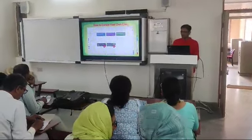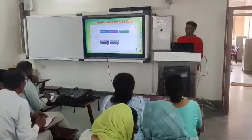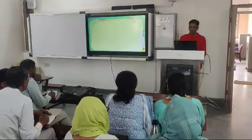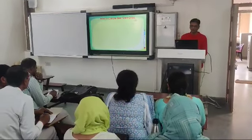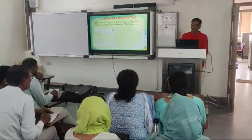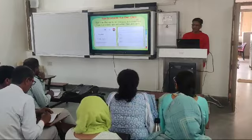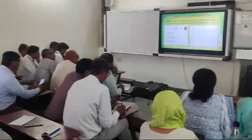How to create your own class? Click on the plus sign by your name and click create class.